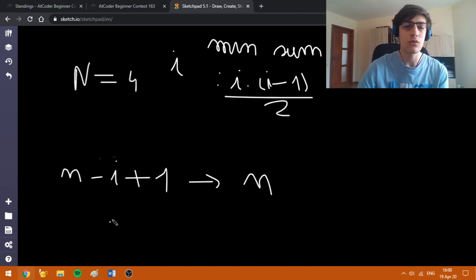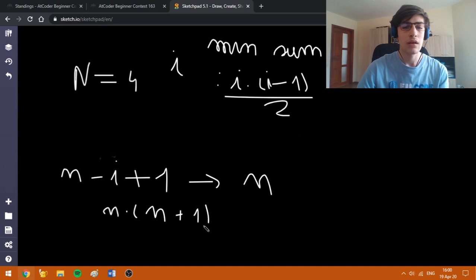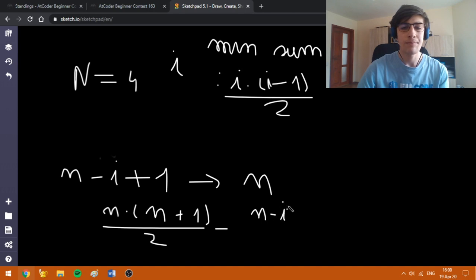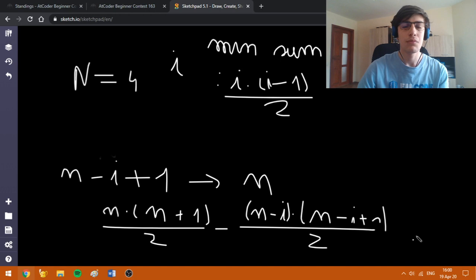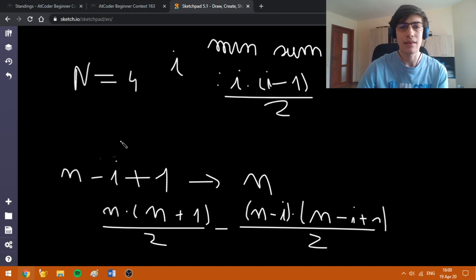More formally, the maximum sum is n multiplied by n plus 1 divided by 2, minus n minus i multiplied by n minus i plus 1 divided by 2. All we have to do is compute this sum for each i from k to n plus 1, because the values are from 10^100 to 10^100 plus n.